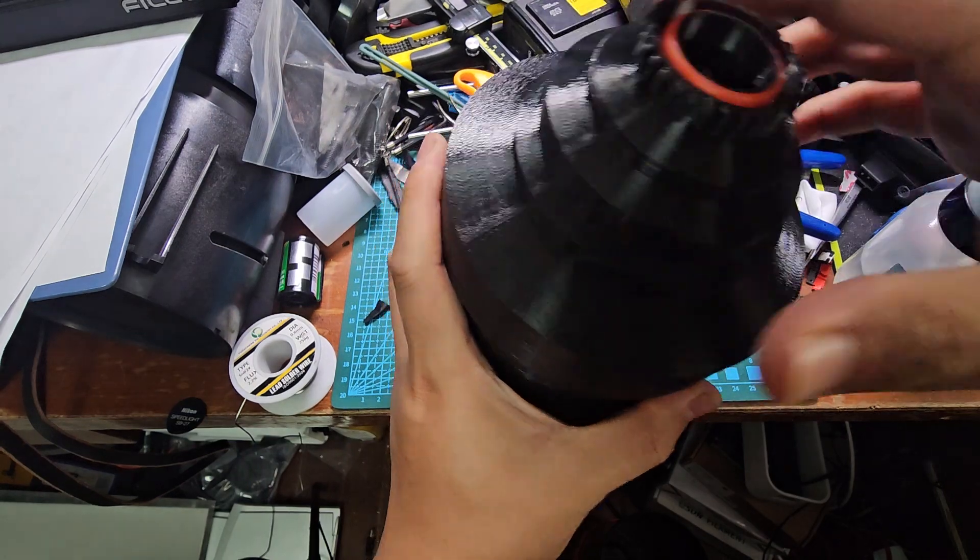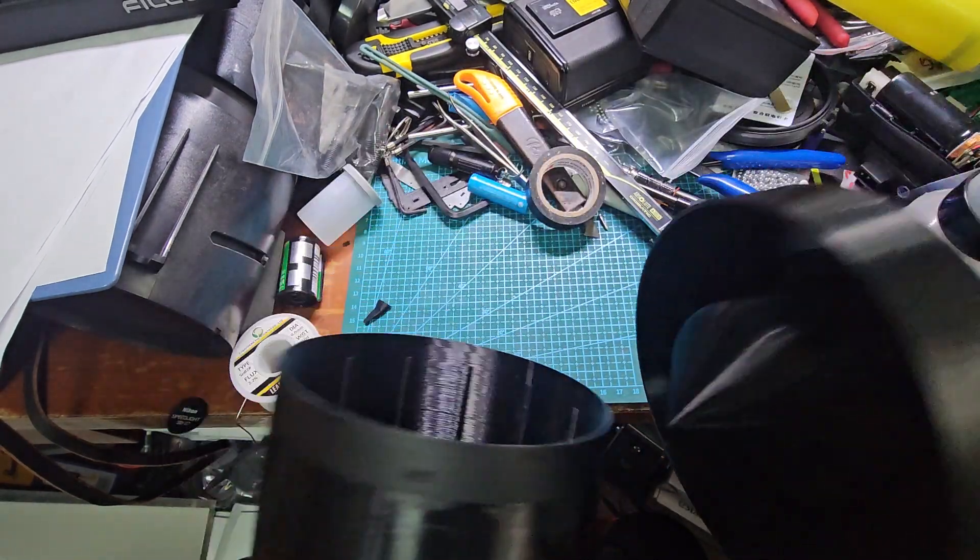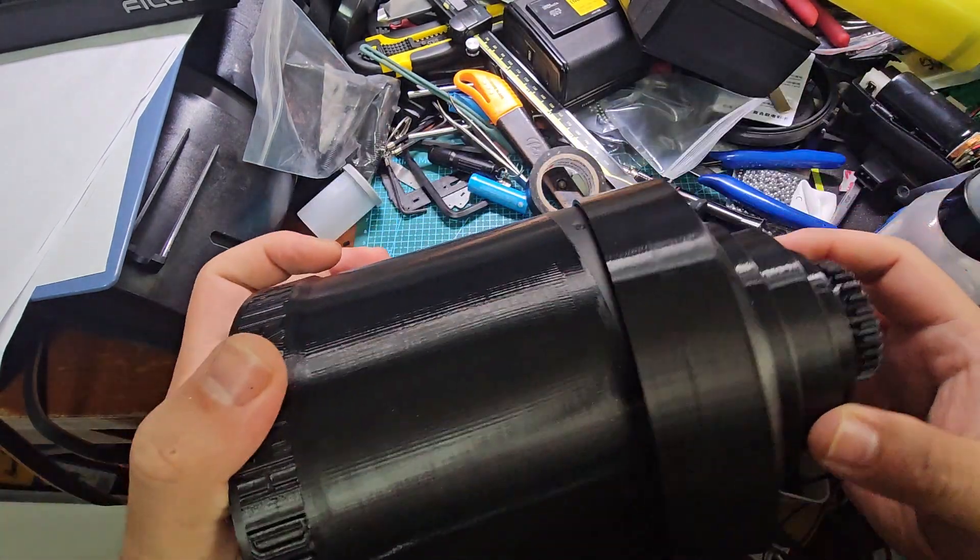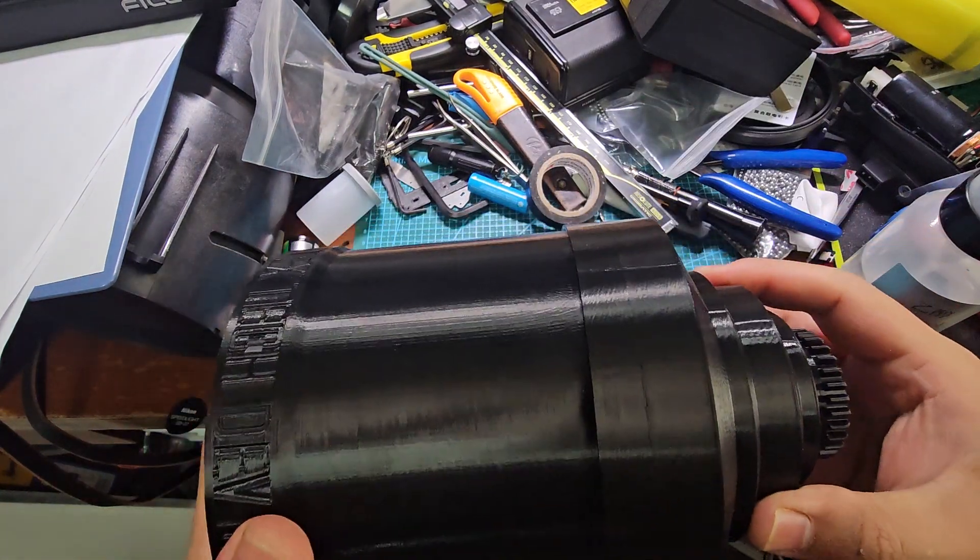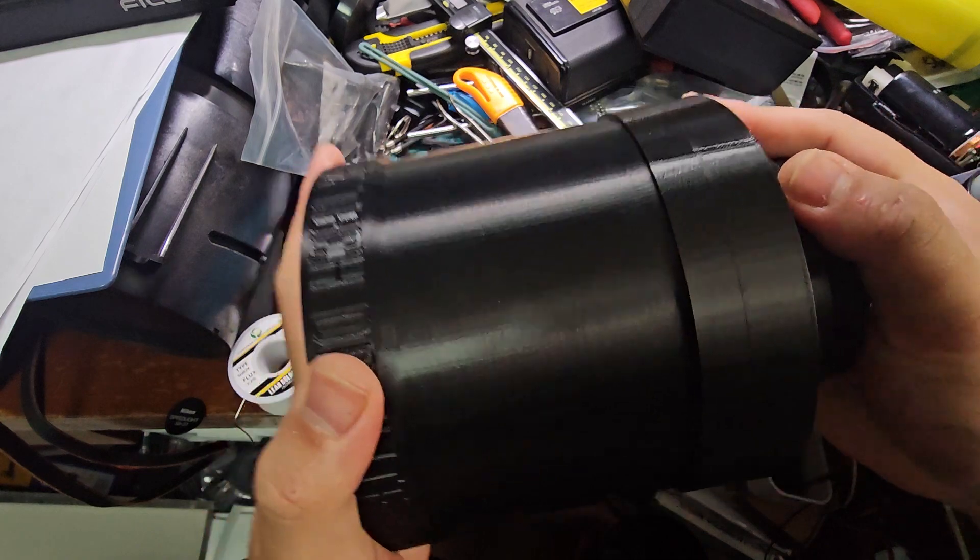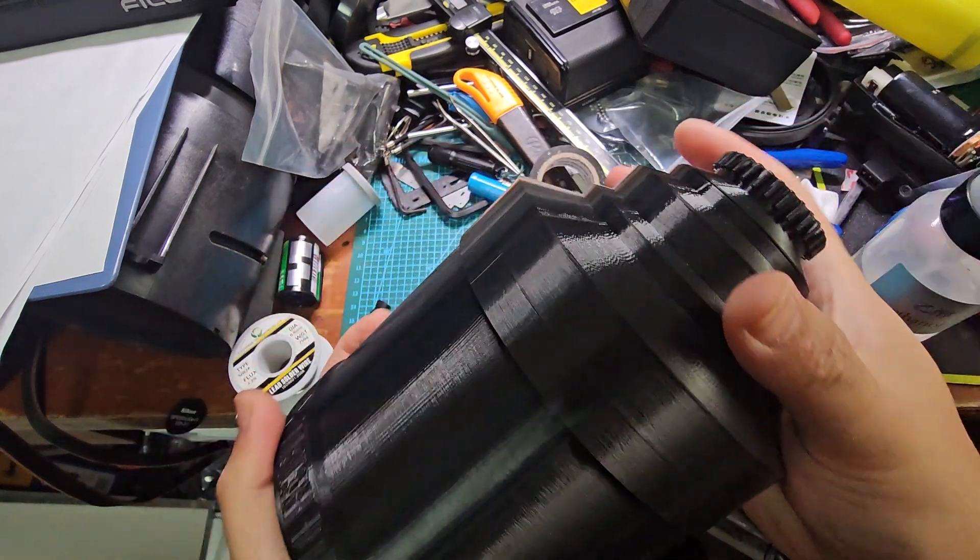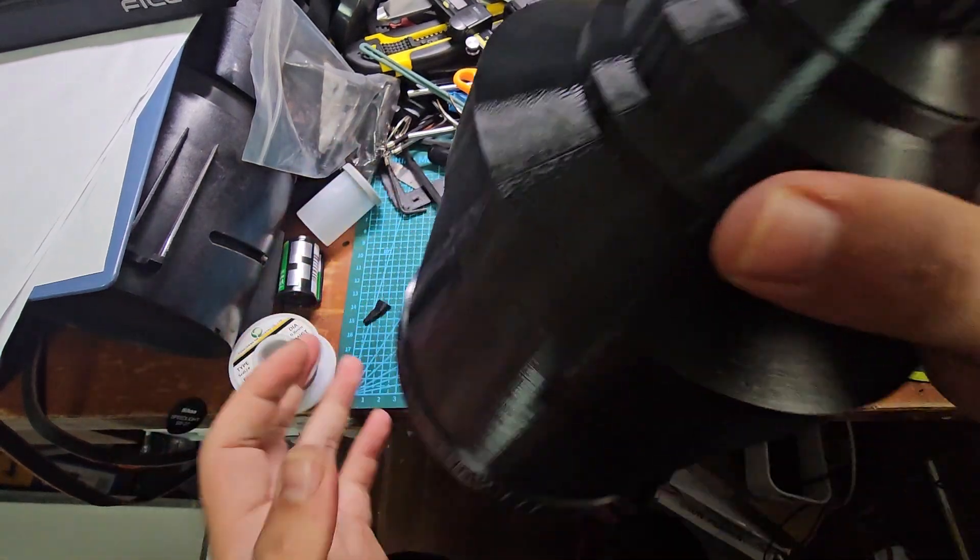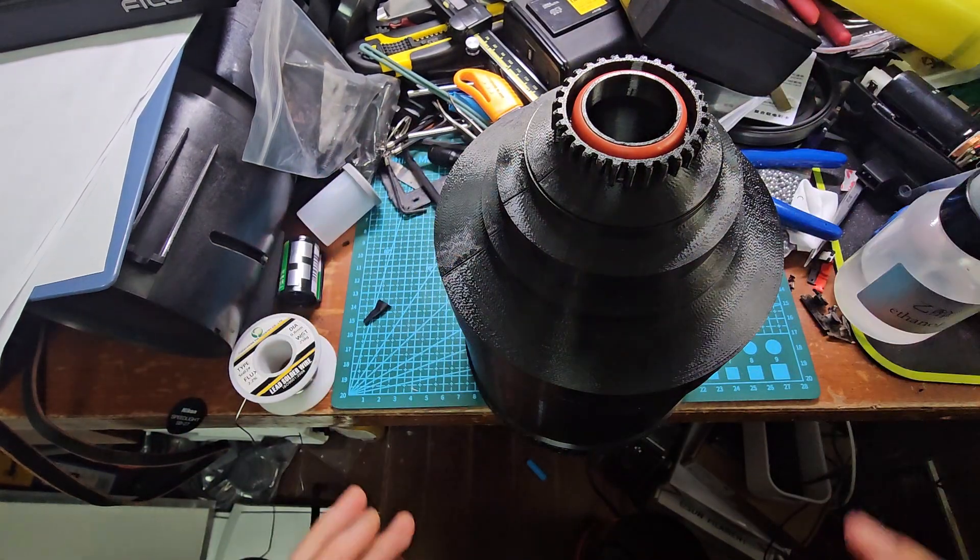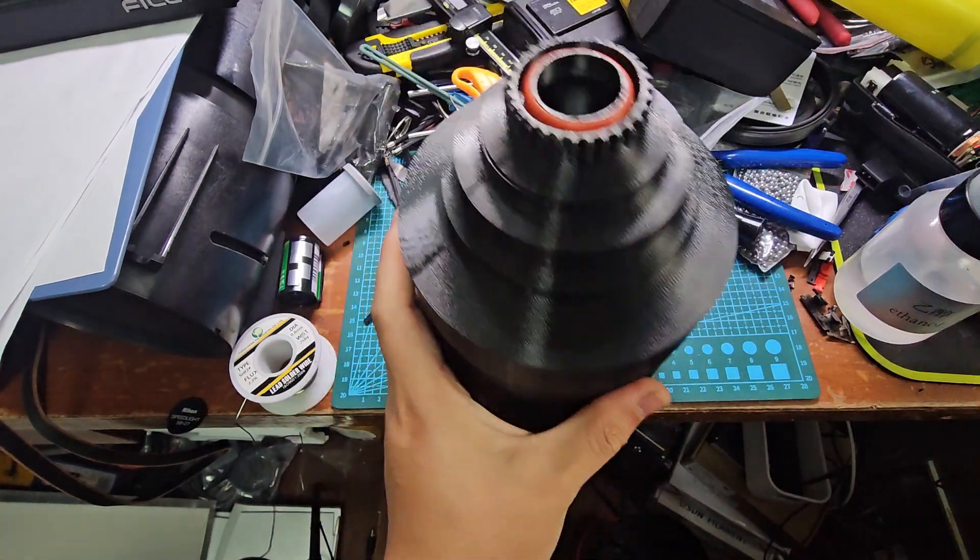You can see it's perfectly light sealed and perfectly water sealed.